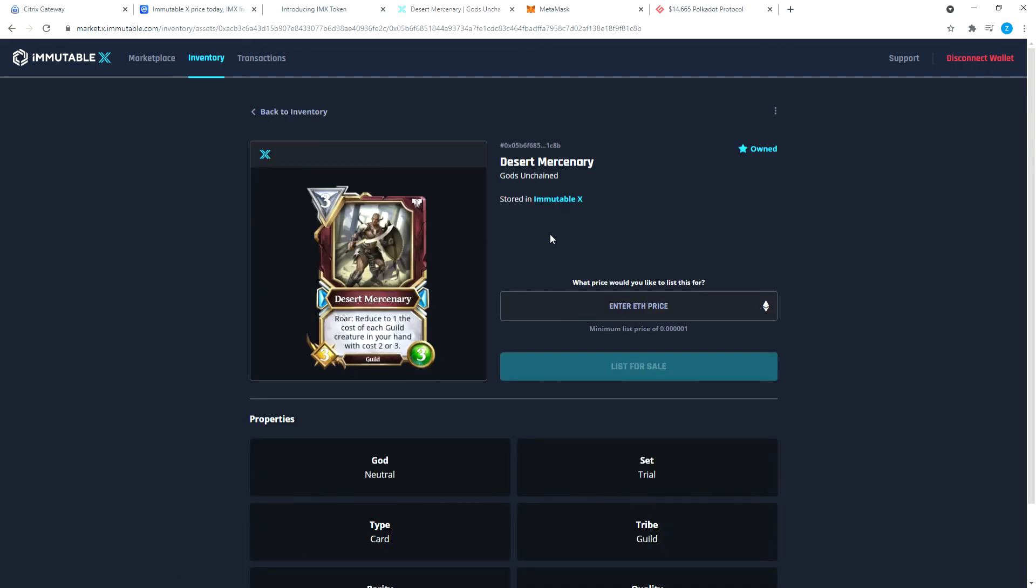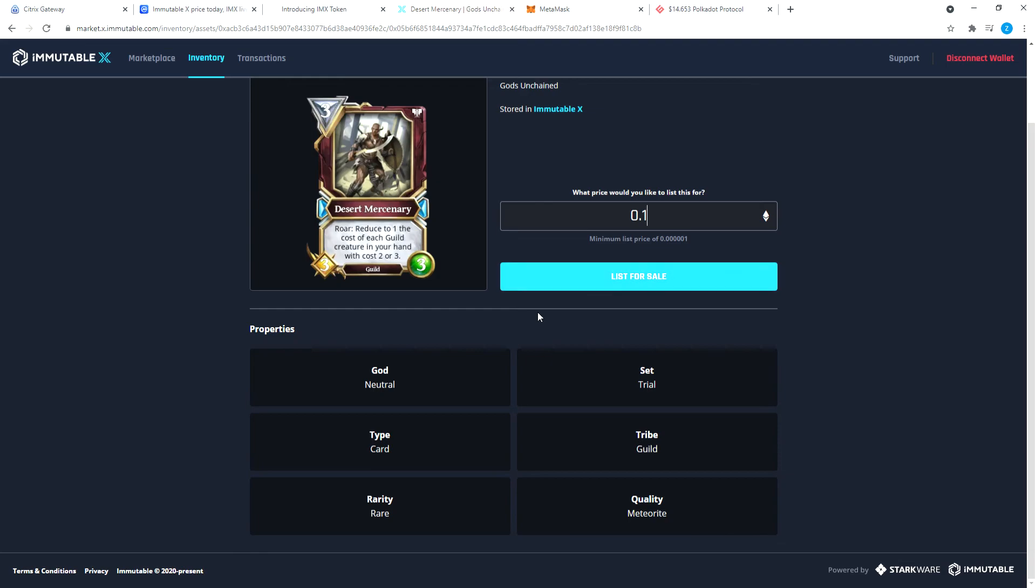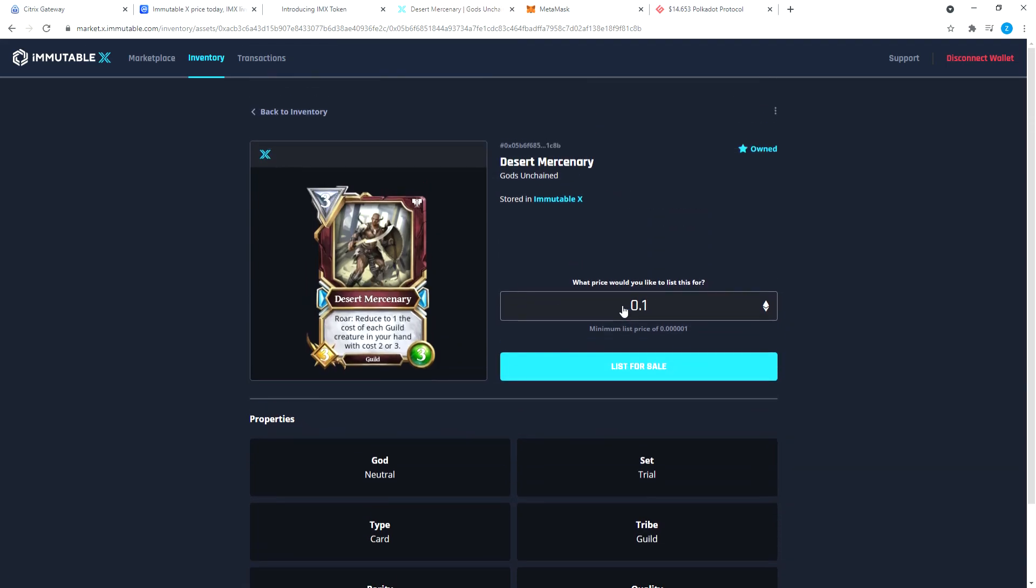Now I have two cards. If I want to, I can click on this and I can say enter ETH price. I want to sell it for 0.1 ETH and I can list for sale. There is no maximum how much I can list this for. Minimum is 0.000001 ETH, as you can see.